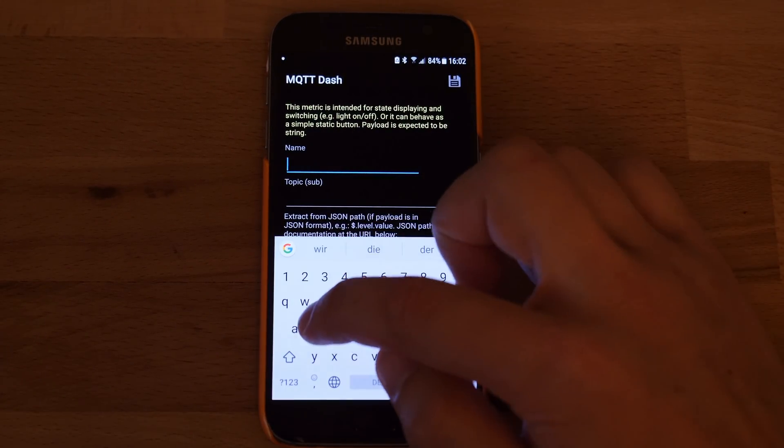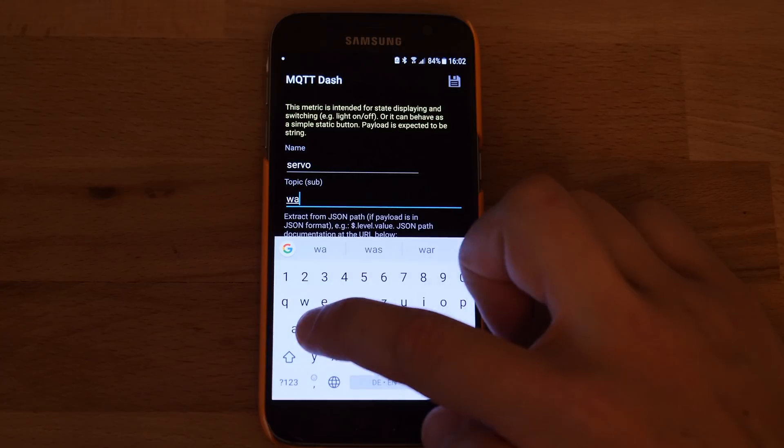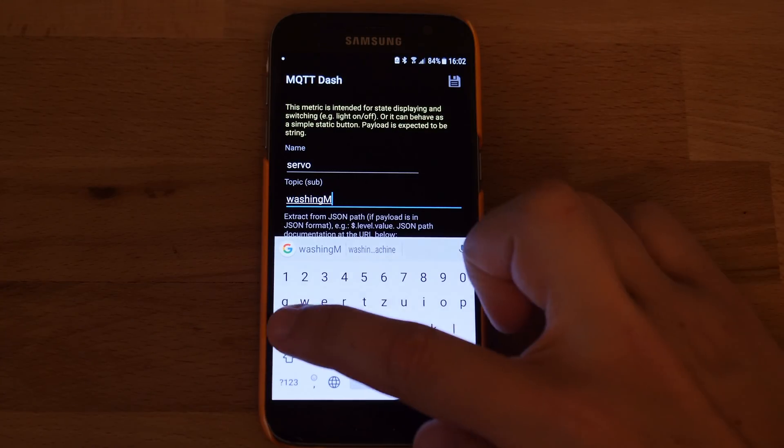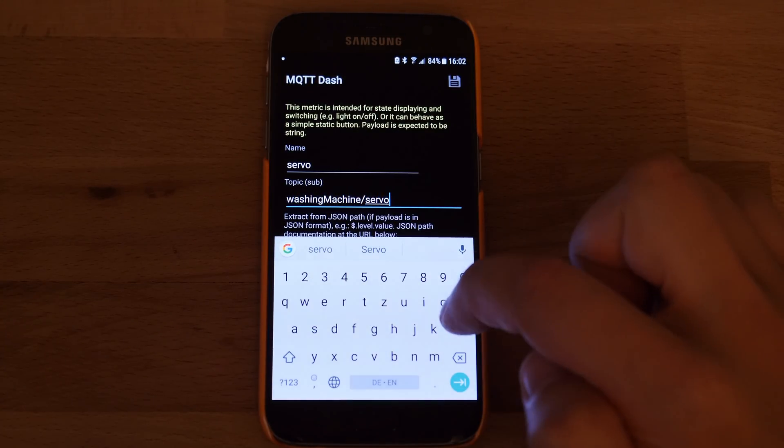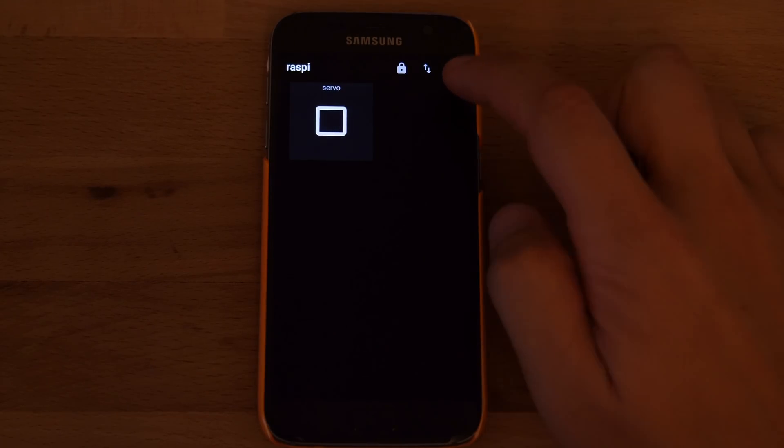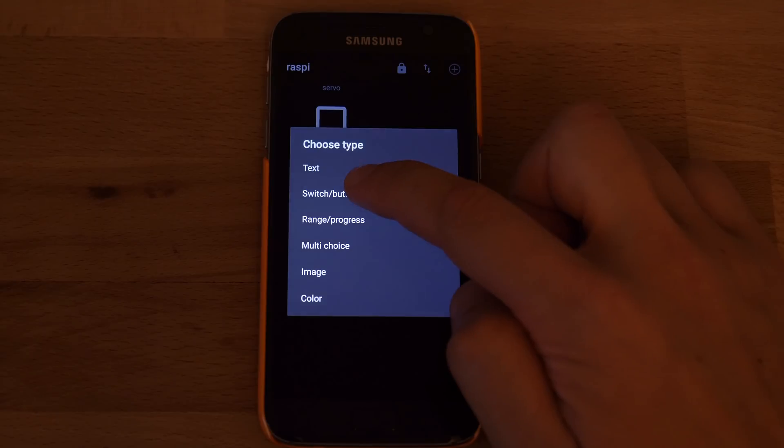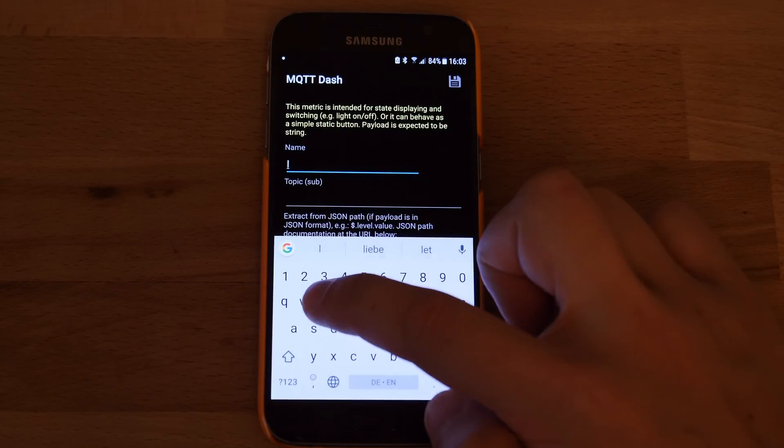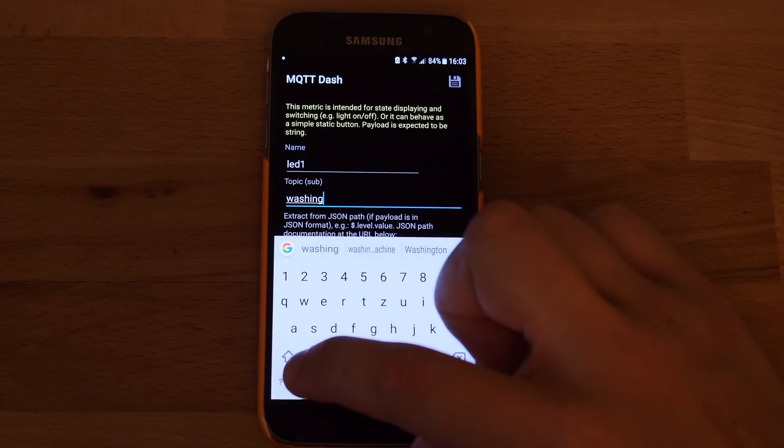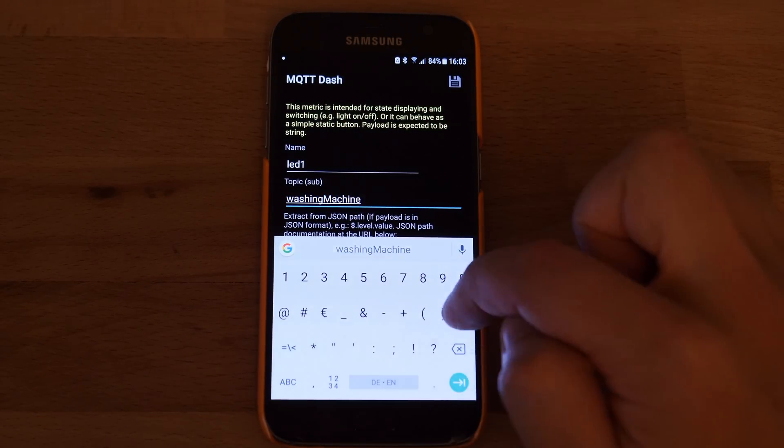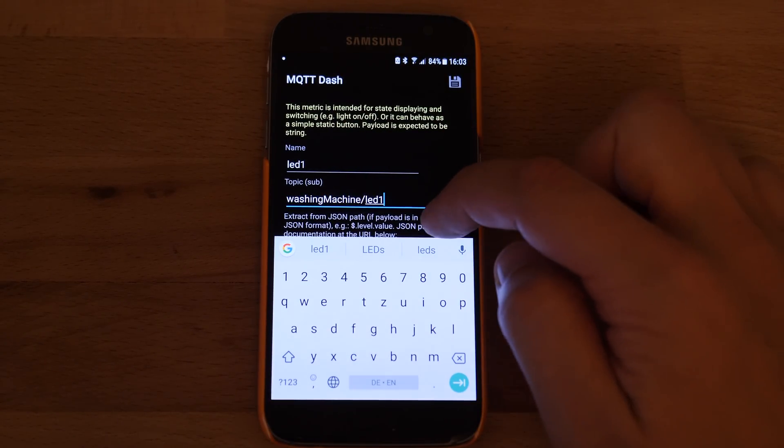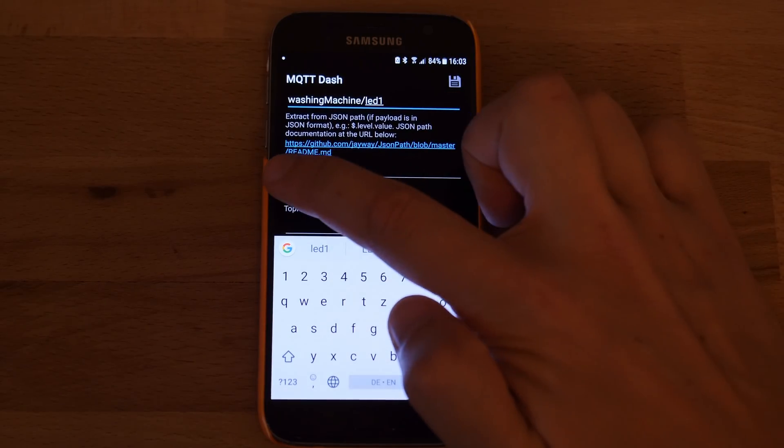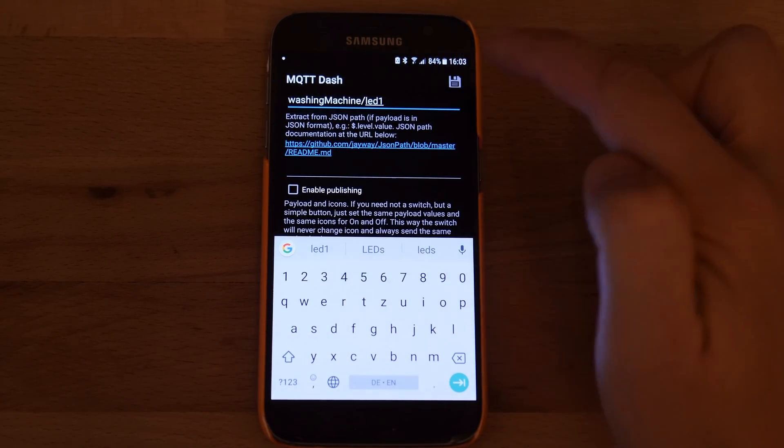We have the servo control at washing machine slash servo. Then we have the three LEDs at washing machine slash LED1. These are read only so disable the publish there.